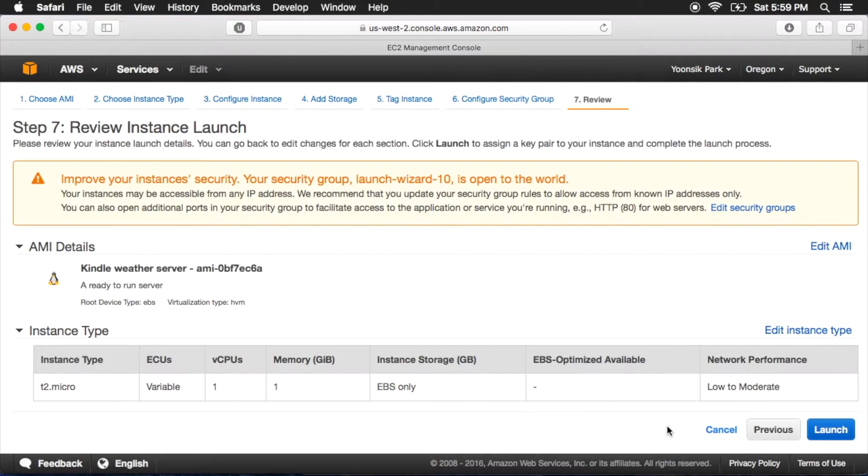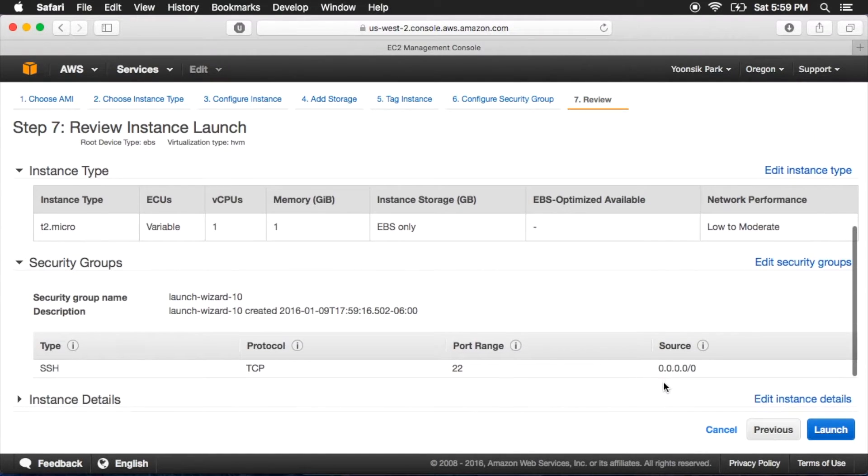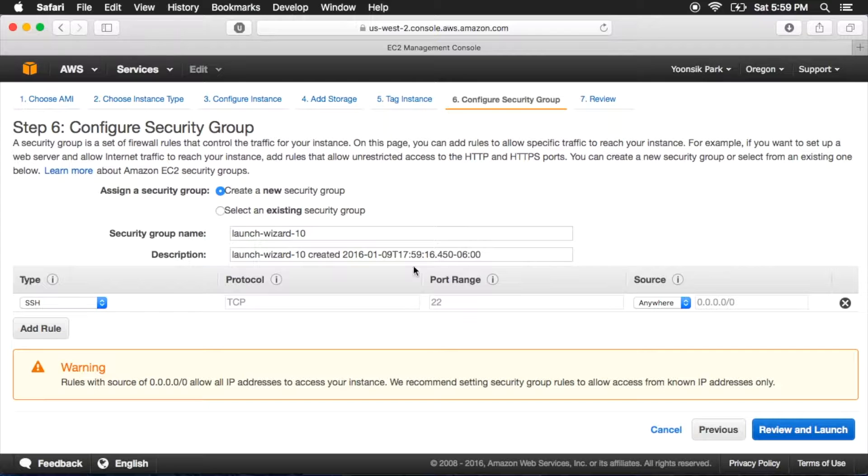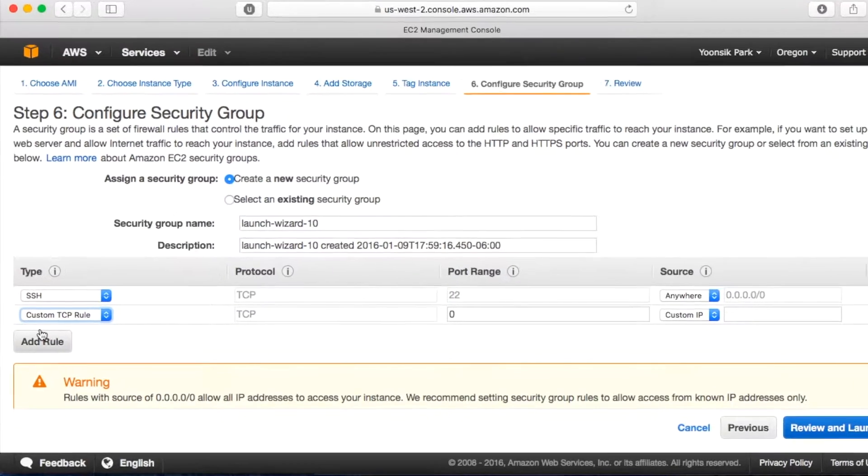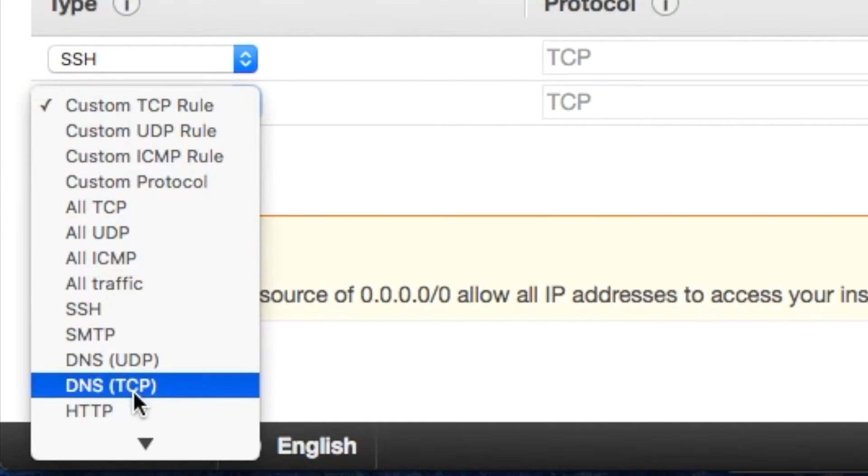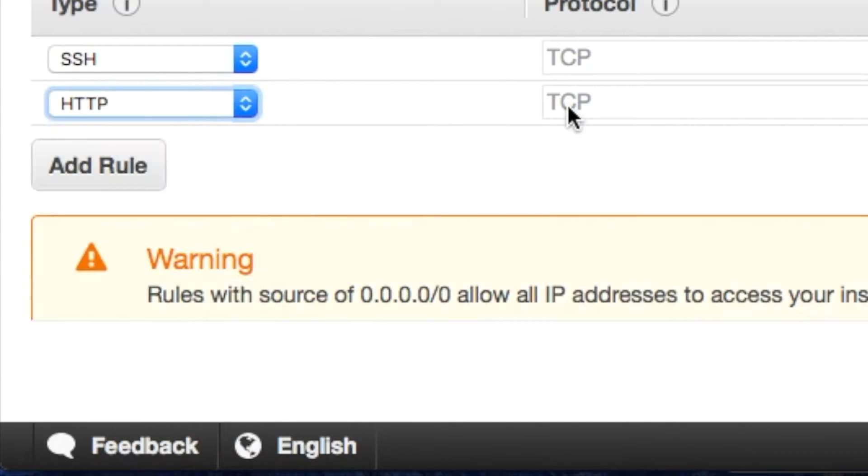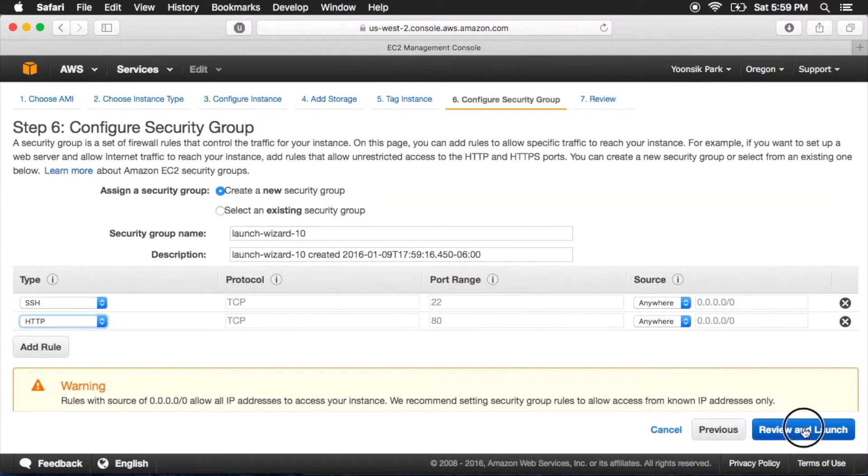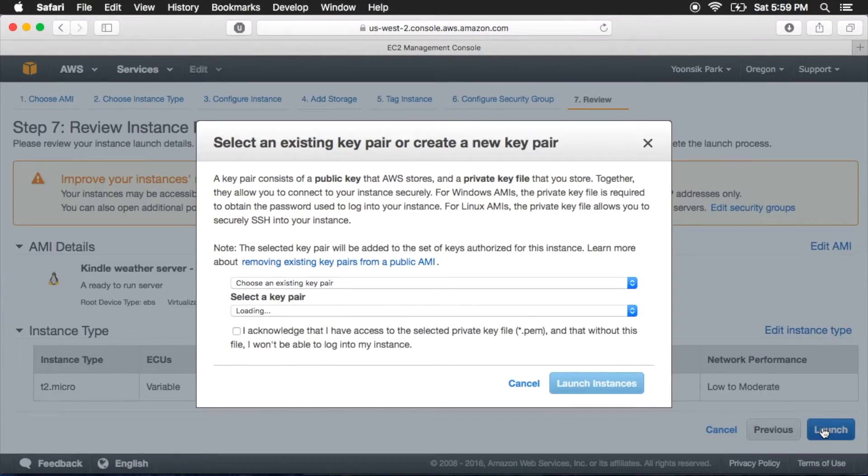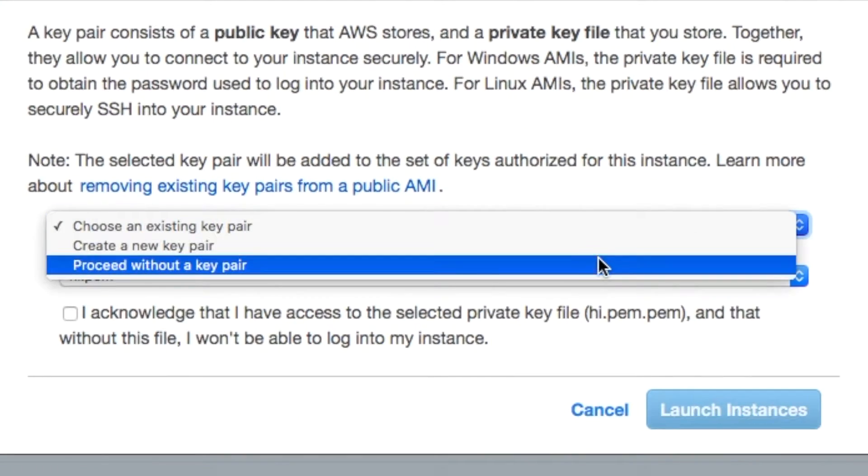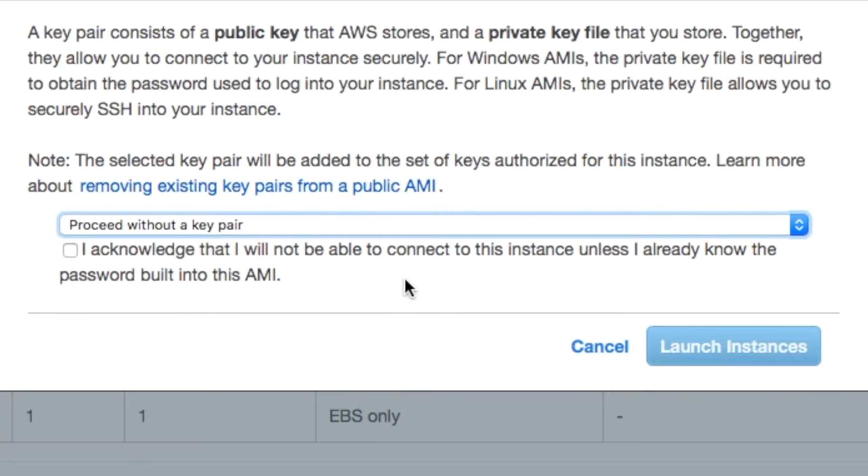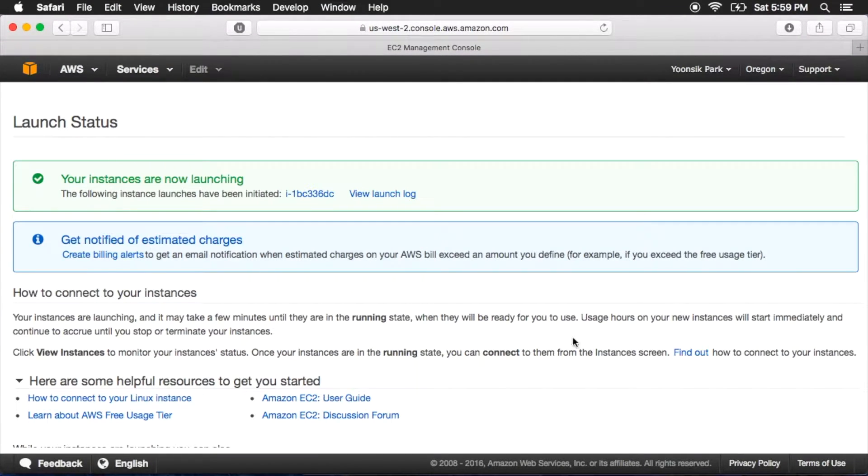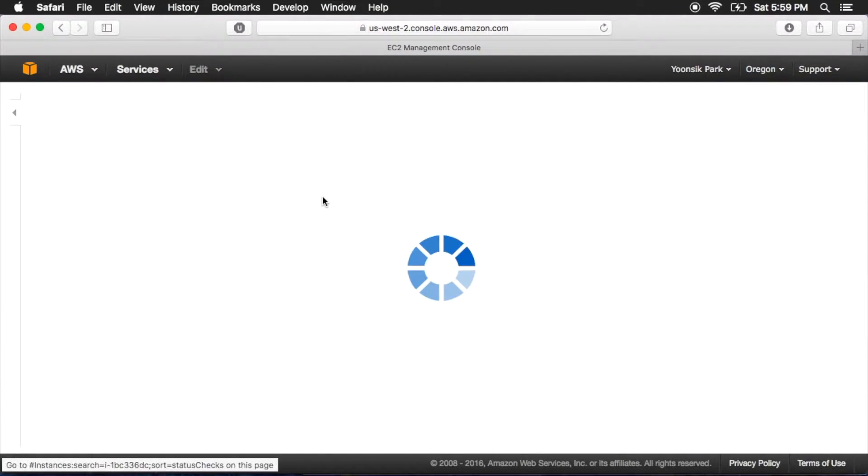Go ahead and review and launch and scroll down until you hit Edit Security Groups. Click Add Rule and select HTTP. Now we can launch our server. When asked, click Proceed without a key pair and select the checkbox.